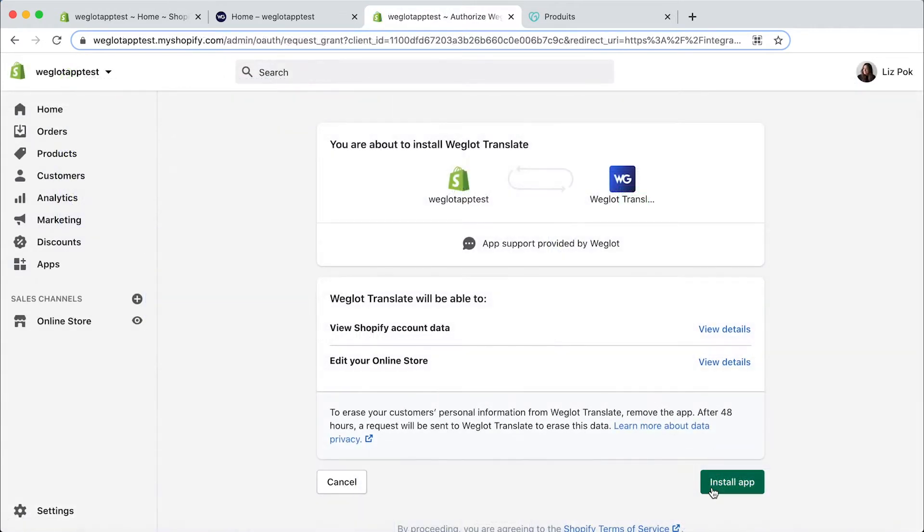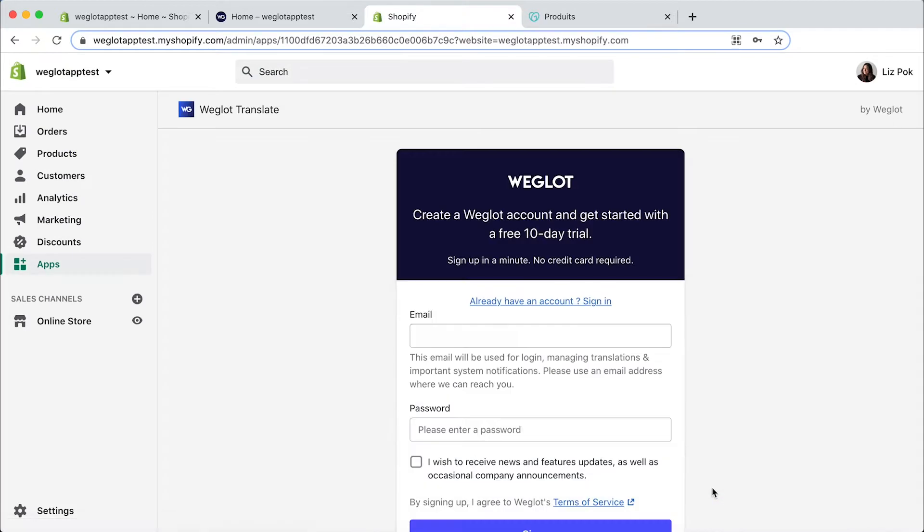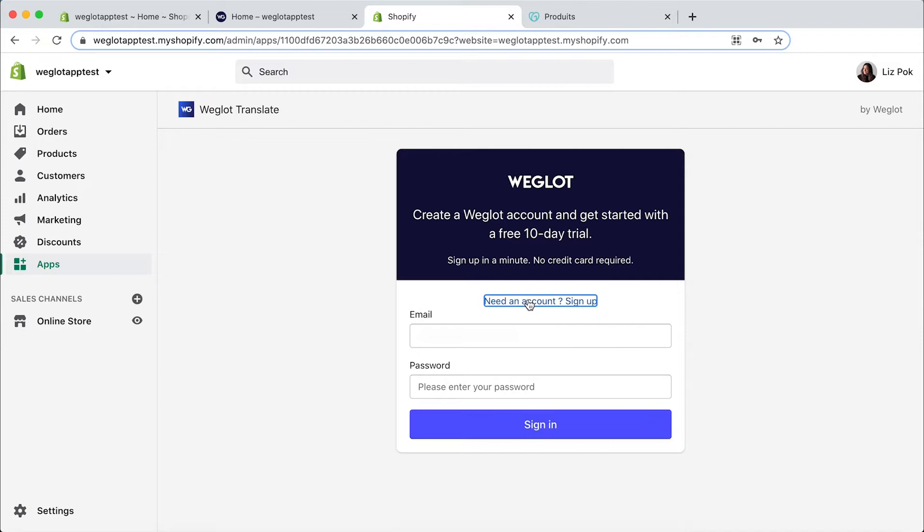Next click install app and here you'll be asked to create a Weglot account. Now this gives you access to a 10-day free trial. I already have an account so I'm just going to log in here.